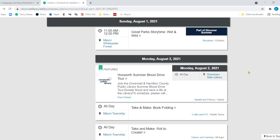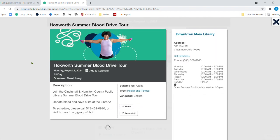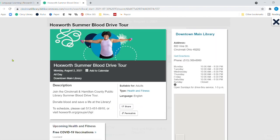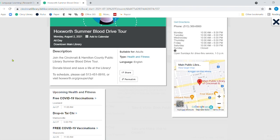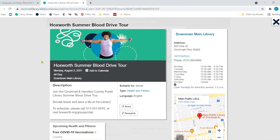And then don't forget on Monday, we have the Hoxworth Summer Blood Drive Tour. It's been going to a lot of different branches this summer. And you can call this number right here, 541-0910 and schedule an appointment to come in and donate some blood.